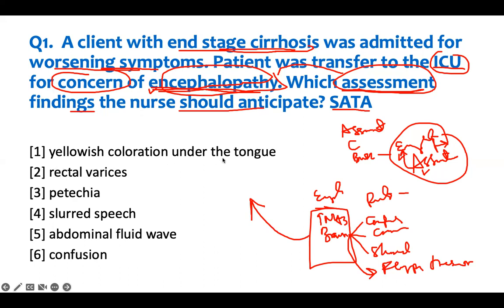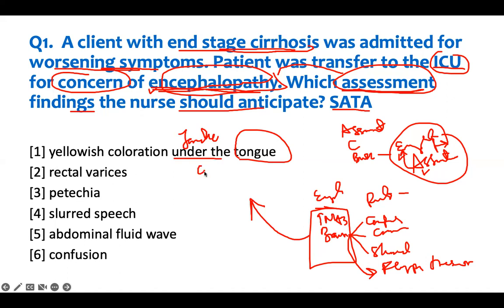Yellowish coloration under the tongue — that means the patient has jaundice under the tongue. You can find jaundice under the tongue, in the eyes, or on the skin. But this is consistent with cirrhosis and end-stage liver disease, not encephalopathy. Therefore, this answer is wrong.